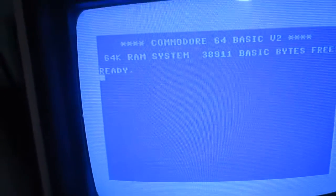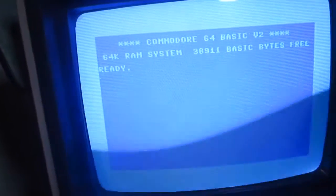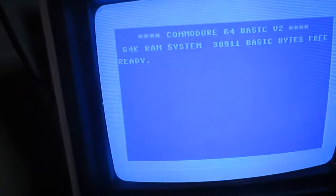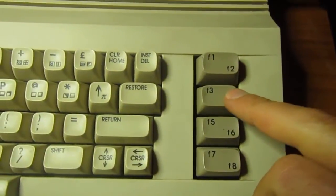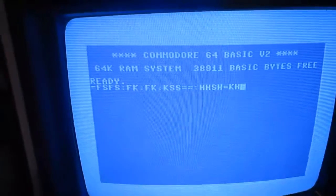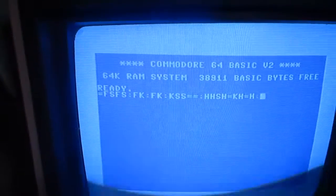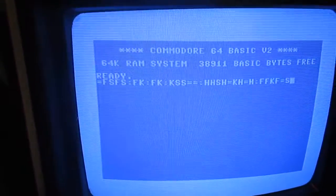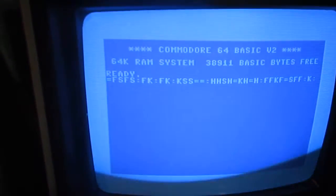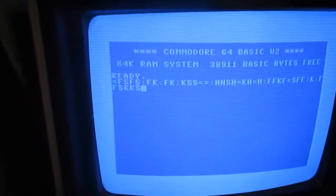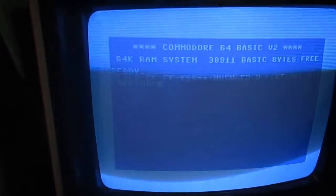It has quite a strange fault. You can see these characters appearing on the screen — I'm just pressing F3 at the moment and it should not produce any character at all, but you see random characters appearing on the screen. It also has a strange problem on the joystick port, which I will show you by loading a game.